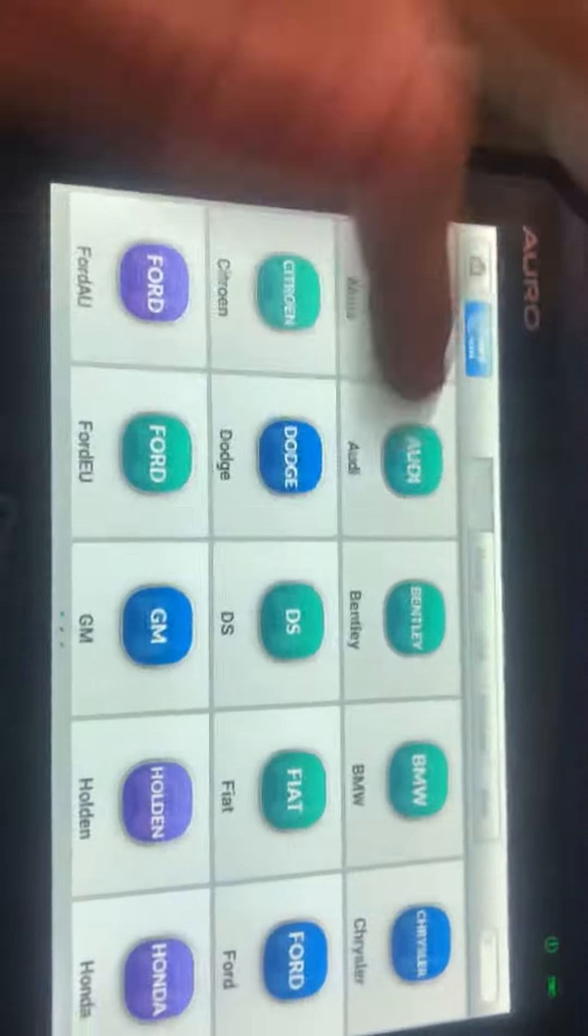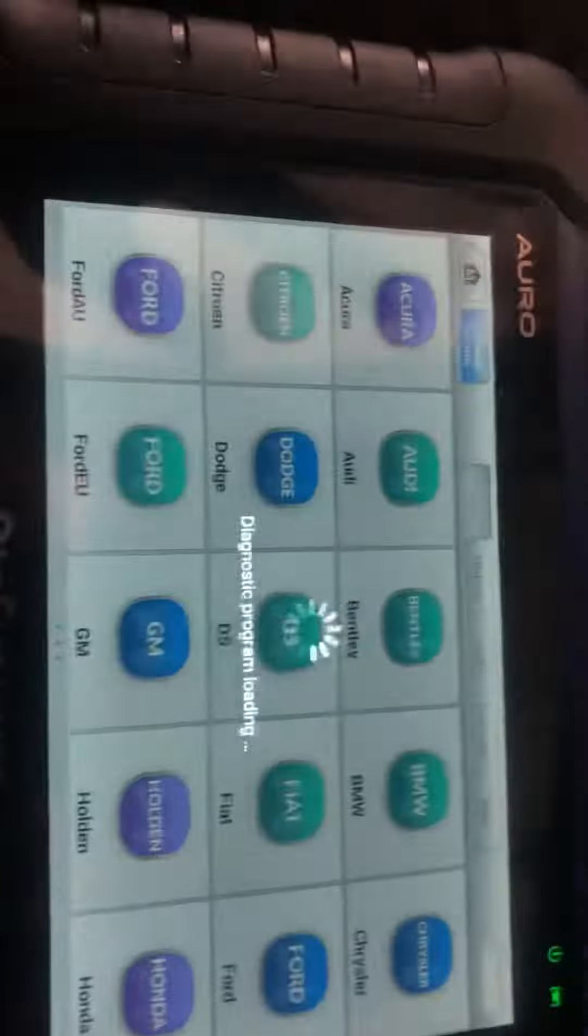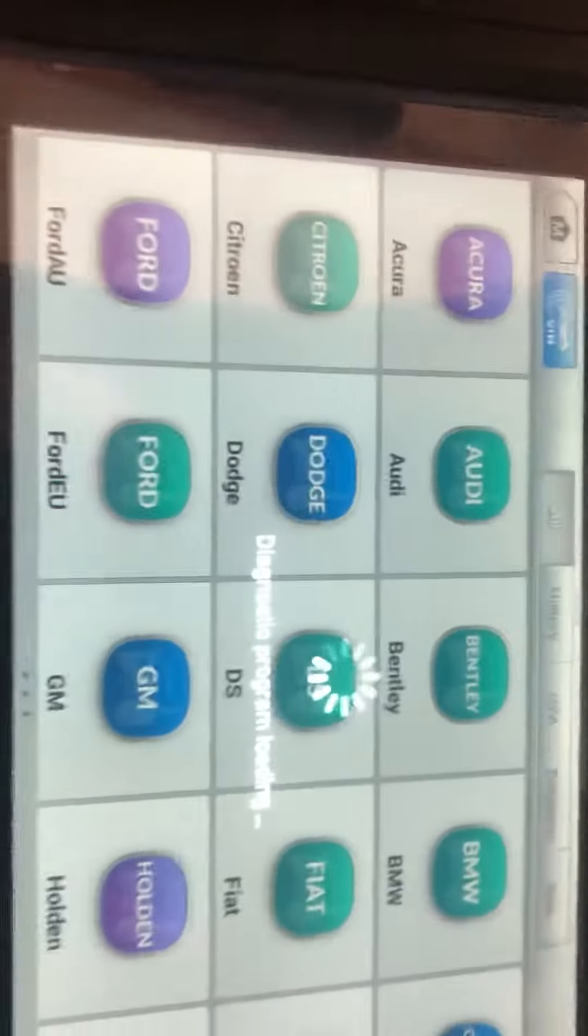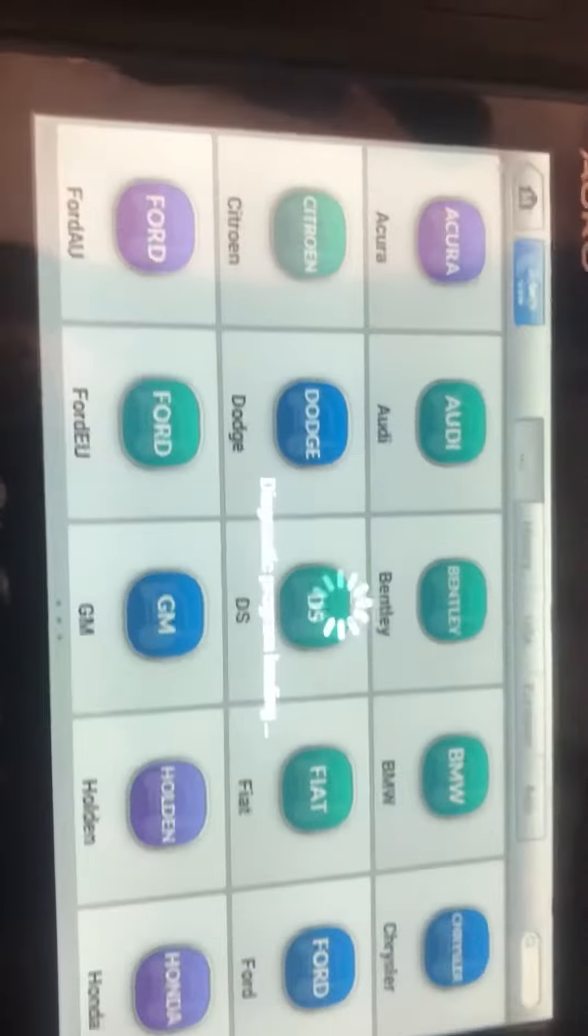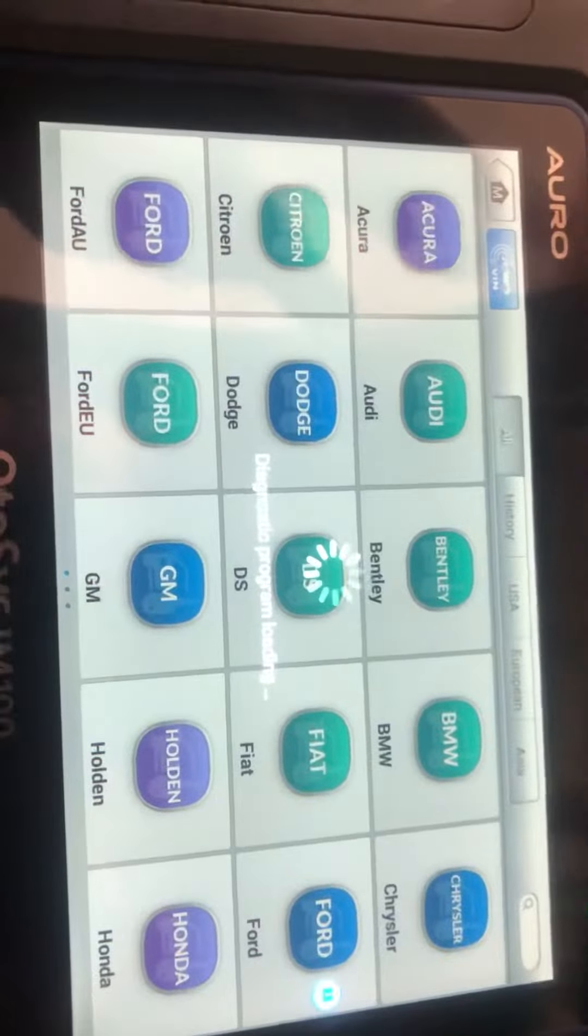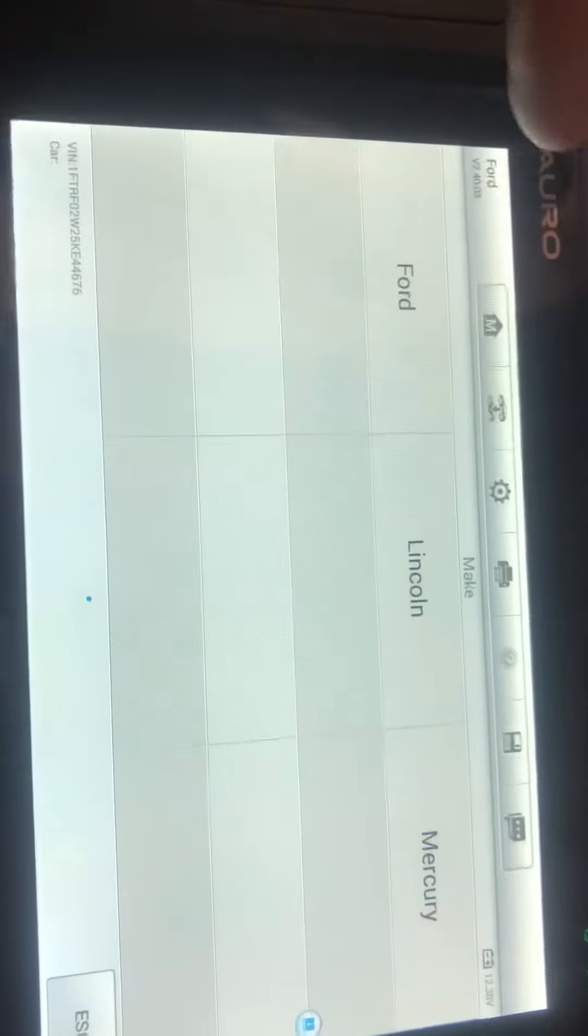2005 F-150, gonna be adding in a remote key. If you see right there, the immobilizer light's flashing and it's not programmed, so we're gonna go to that. We're gonna go to Ford, no selection.